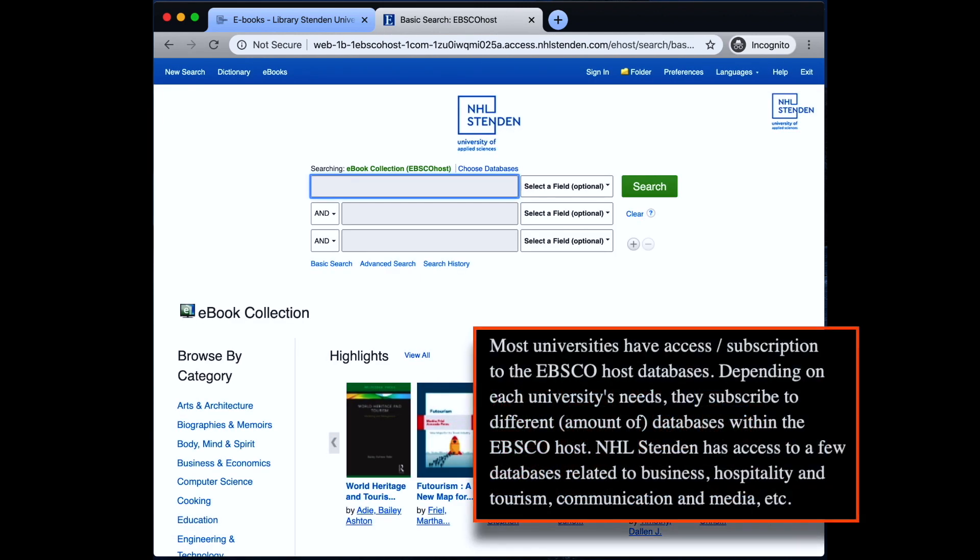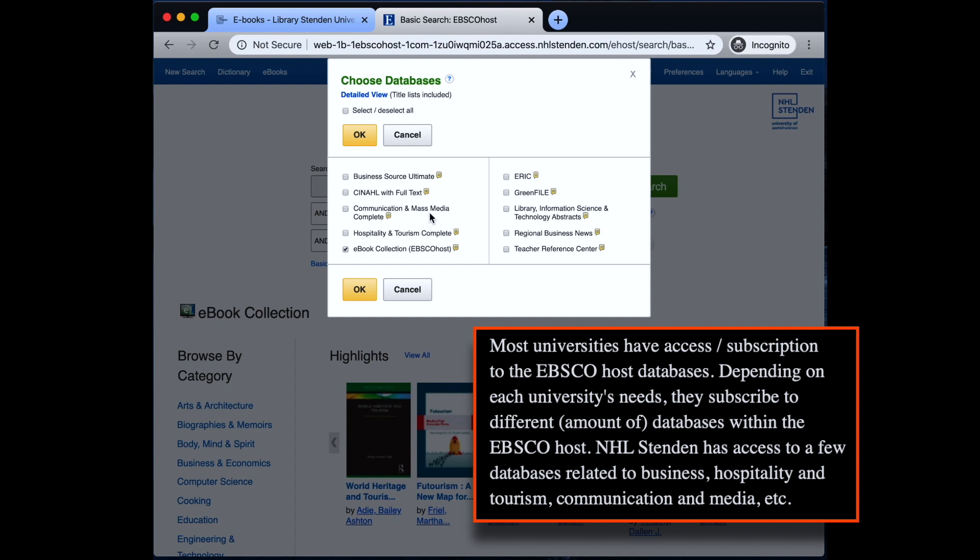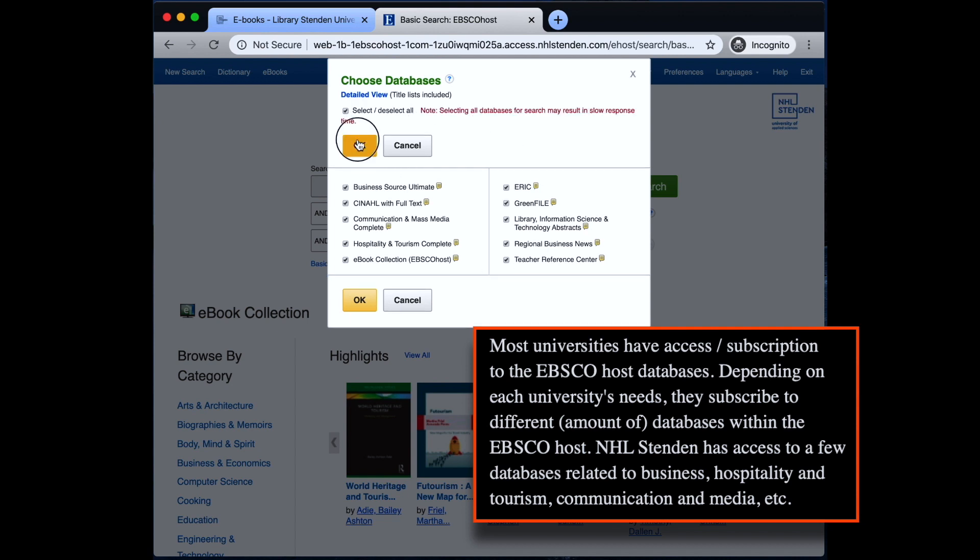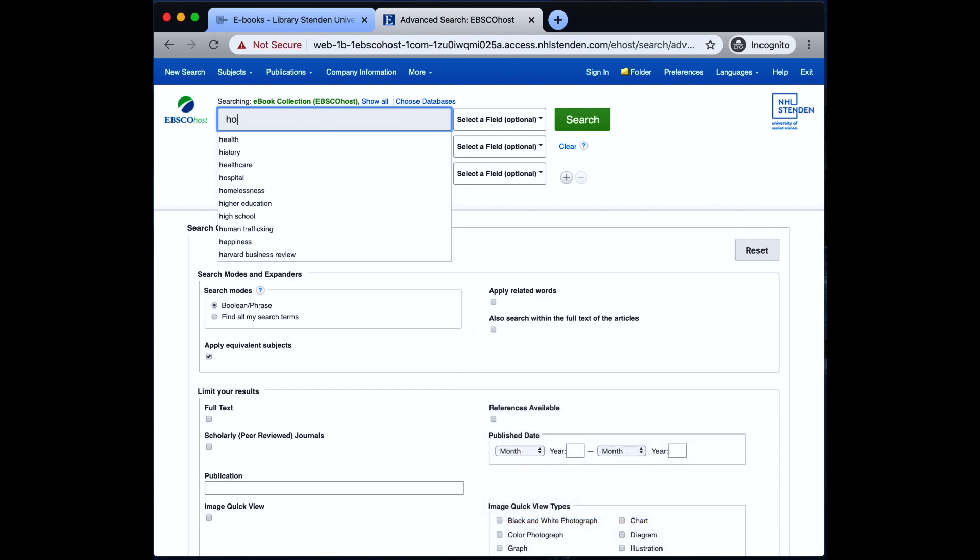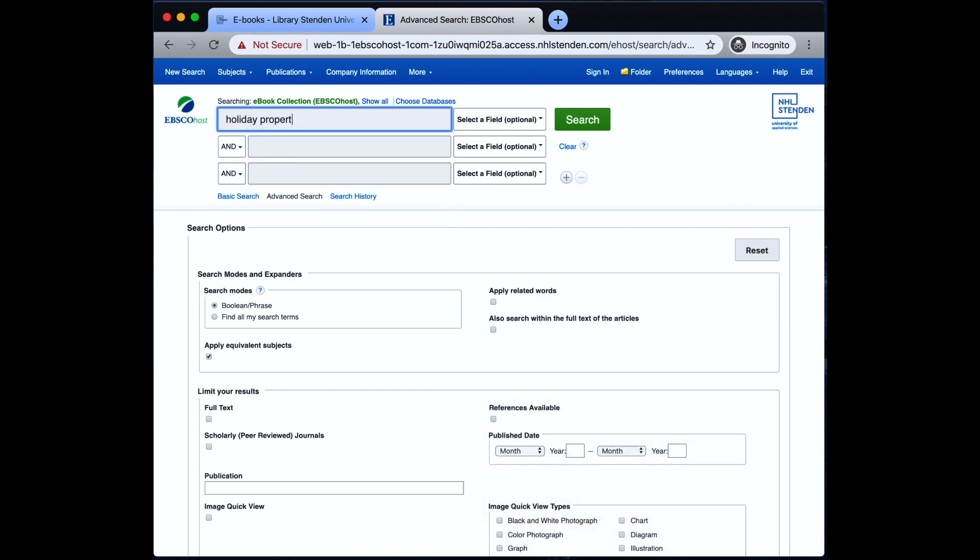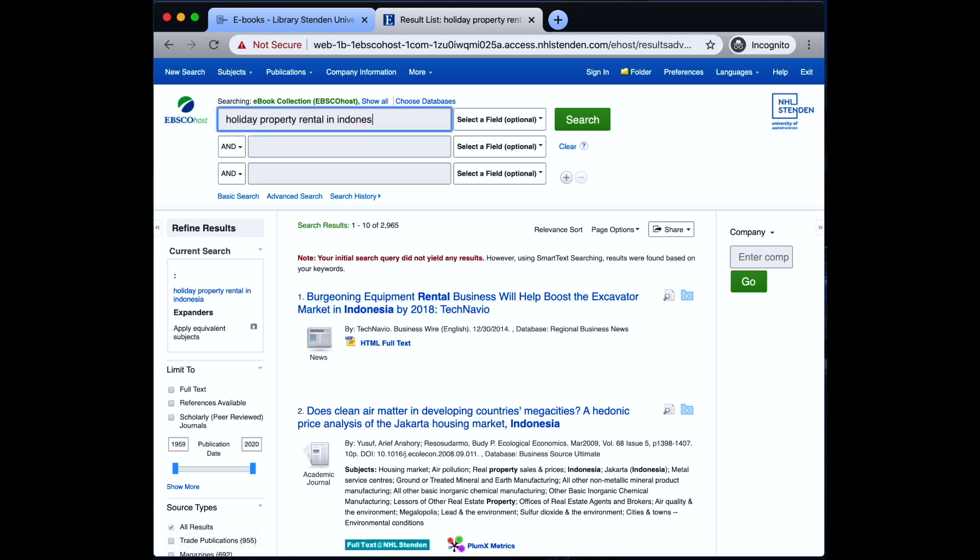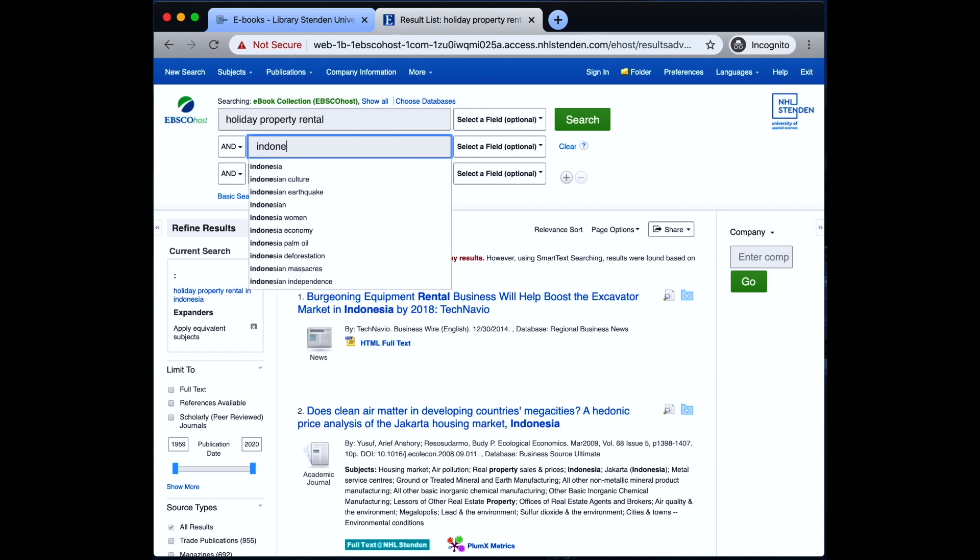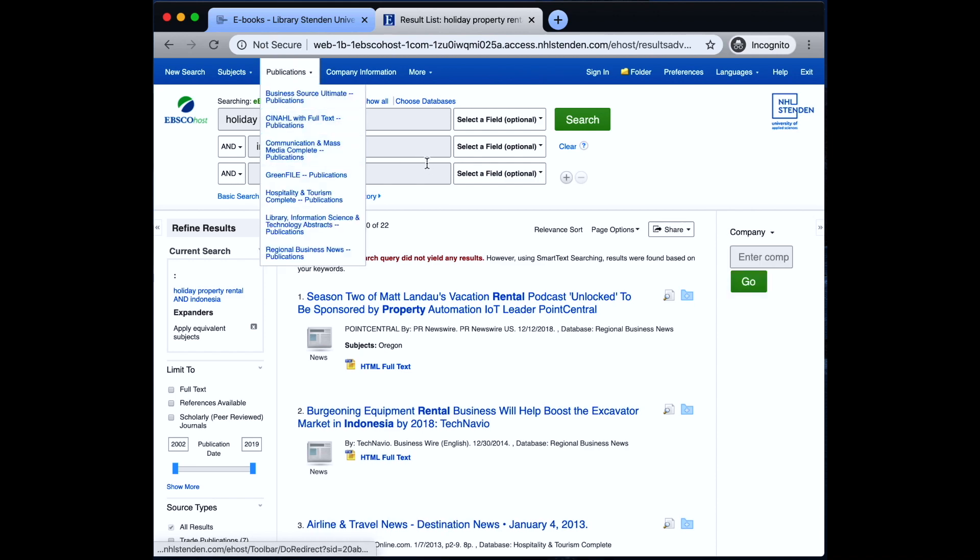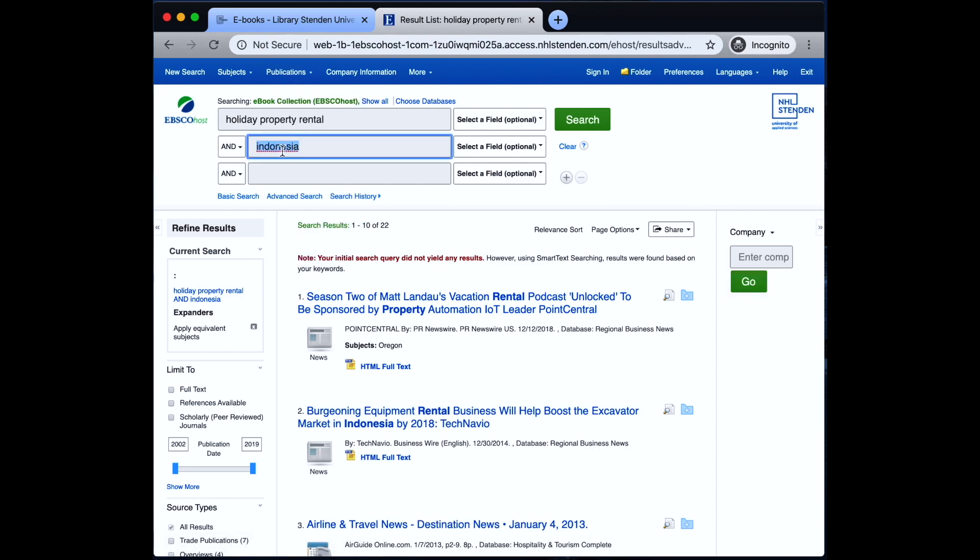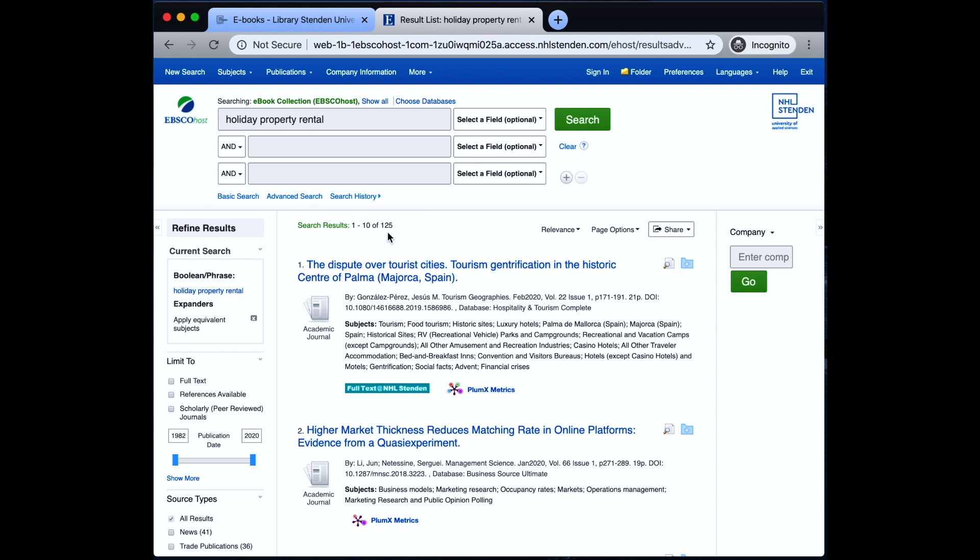Alright, first we're going to choose all the available databases, which is not that many for NHL Standard, but we're going to select everything. So, let's type in holiday property rental in Indonesia. Search. And there is indeed no results found. So, let's put Indonesia somewhere else. There is still nothing. So, let's just simply take away Indonesia. Okay, now we have 125 search results.